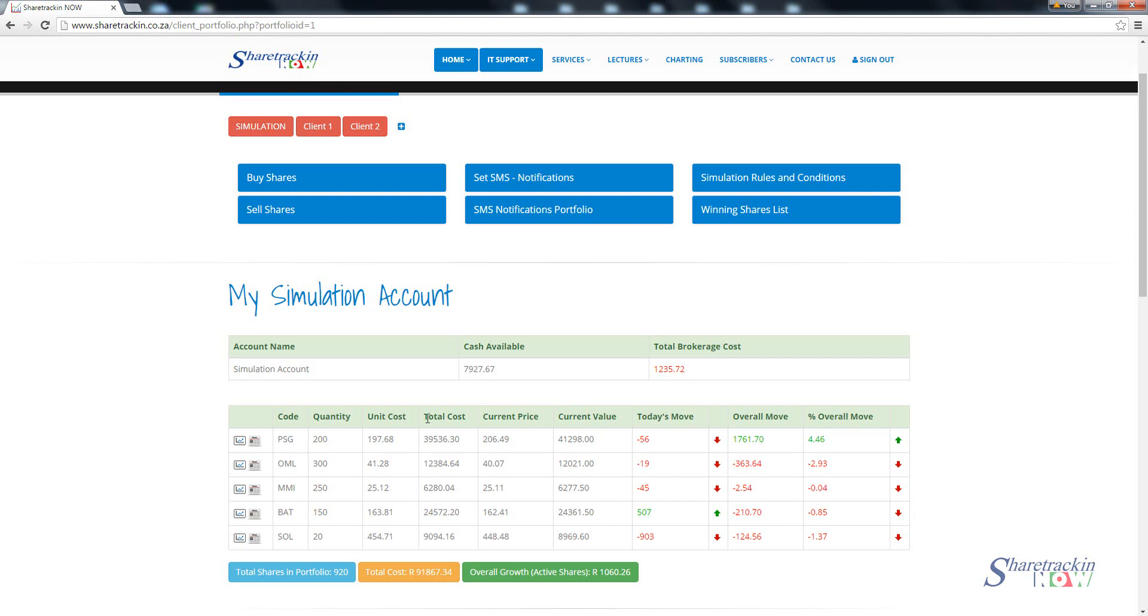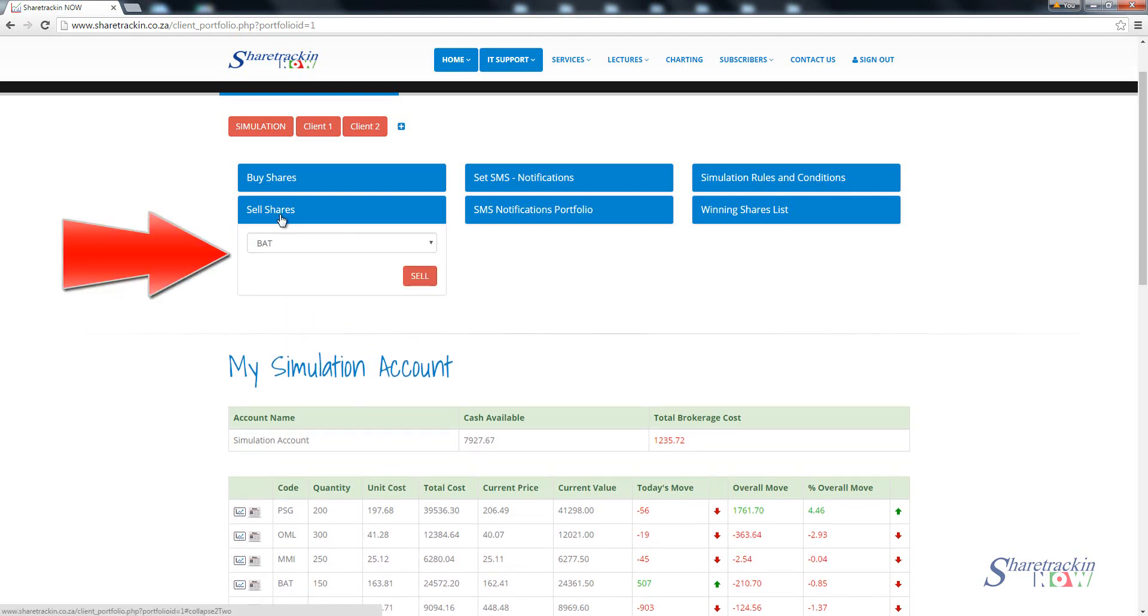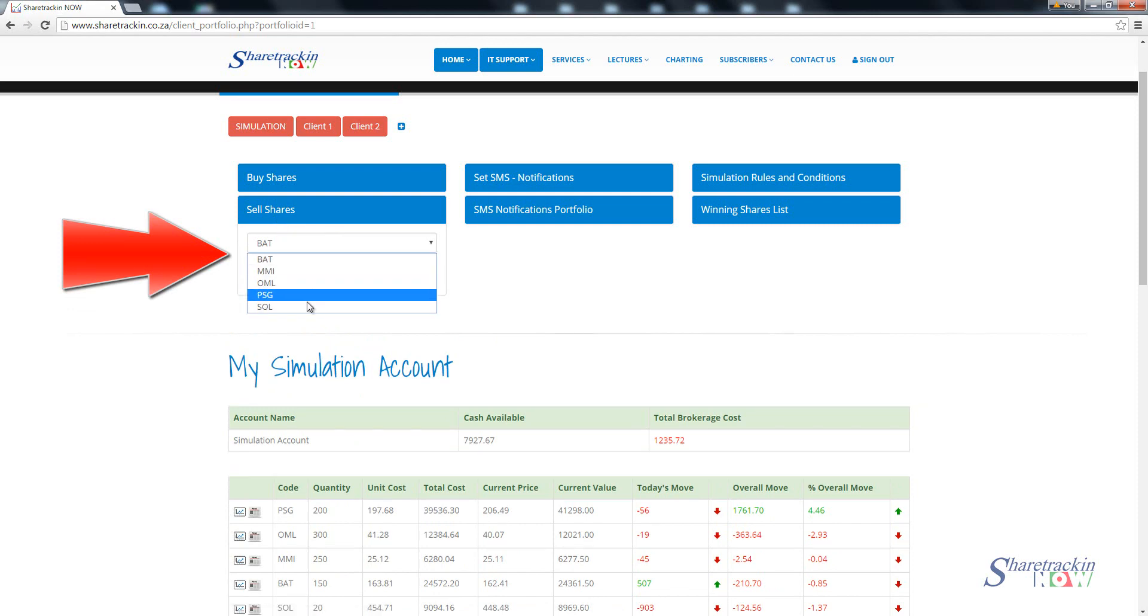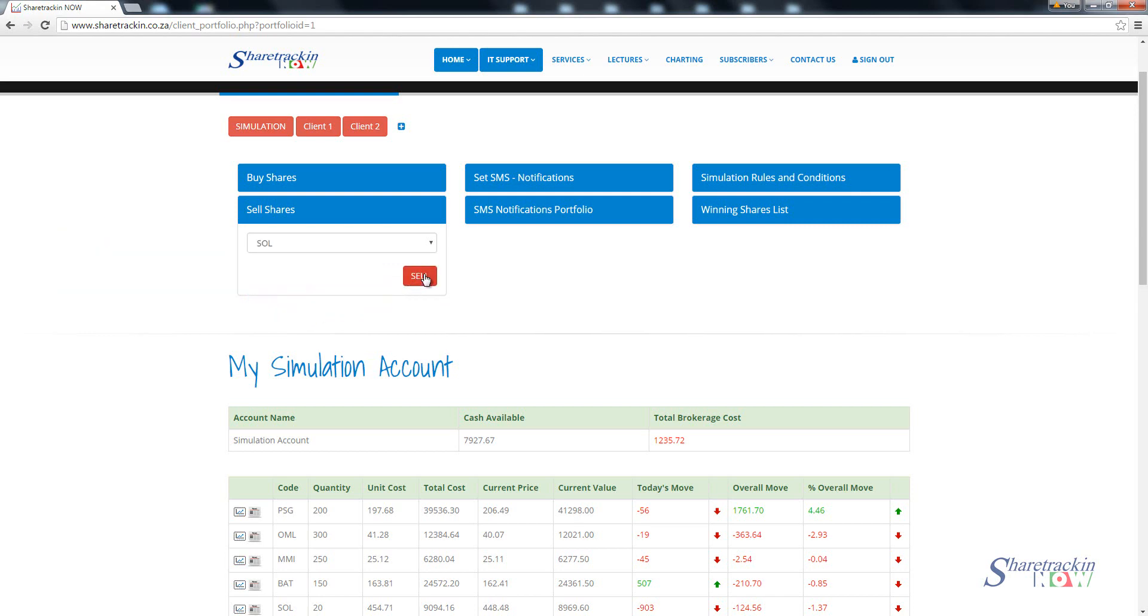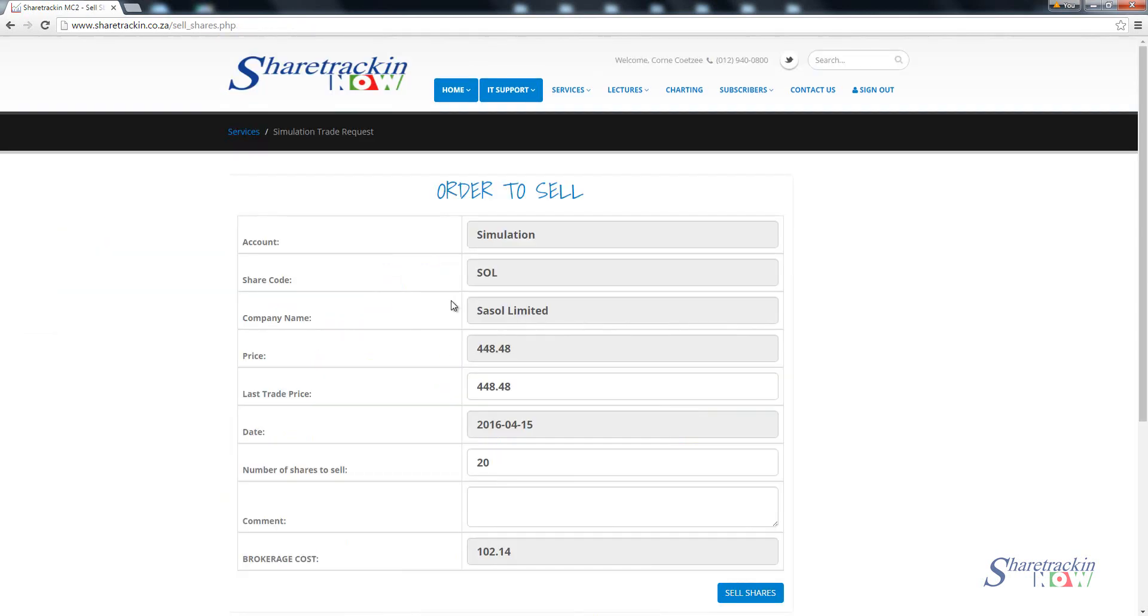This is the layout of how your portfolio will look. Then if you want to get rid of a share, to sell a share, you just click on sell shares. Let's say you want to sell one of your shares, you need to select out of the list of your shares which one do you want to get rid of. I want to sell for instance Sasol again. Then you just click on sell and it's the same principle you used on the buy.